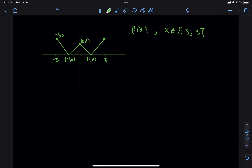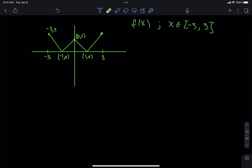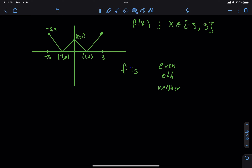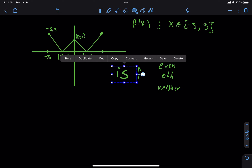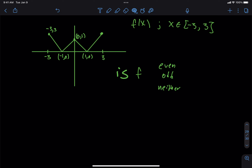Let's take a look at this one and talk about a handful of things. We have a function where they give us the graph. Let's first answer the question as written, which says: f is even, odd, or neither — circle one. What do we think? Someone already said even. Is this question 13?